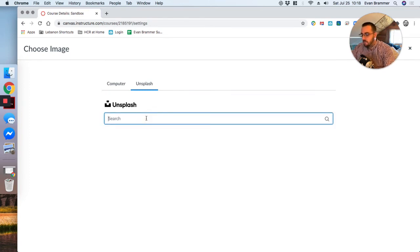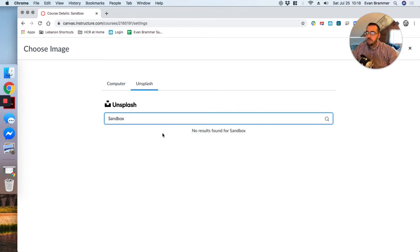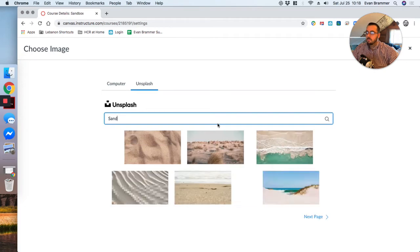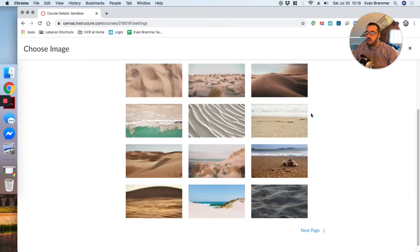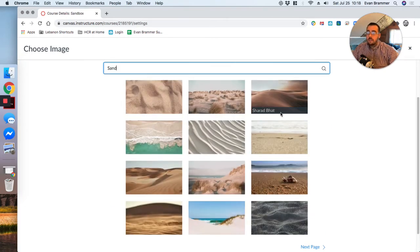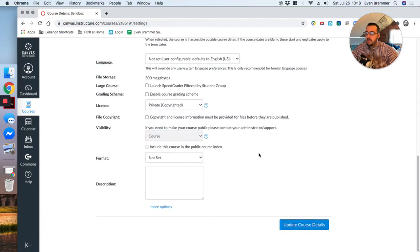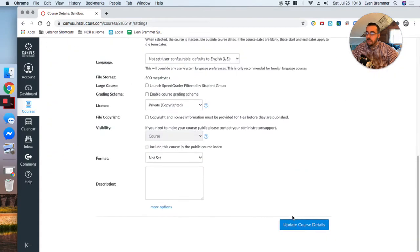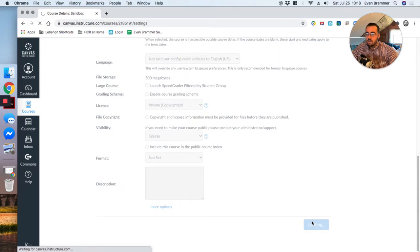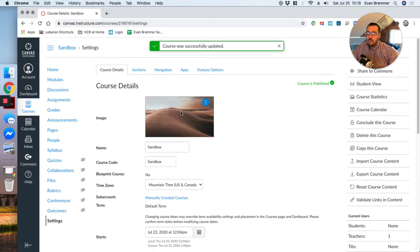Just for fun, since my course is called Sandbox, I'm going to look for a sandbox. There's nothing there. Let's try sand. There is some sand. So let's say I'm just going to choose this image and I'm going to come down here all the way to the bottom and hit update course details. Without doing that, nothing saves. And now that's my course image.